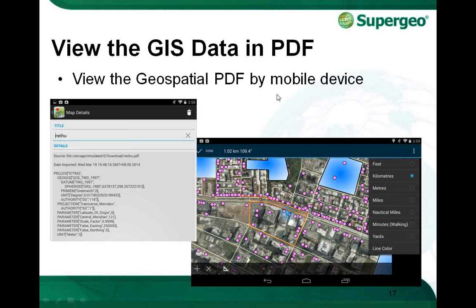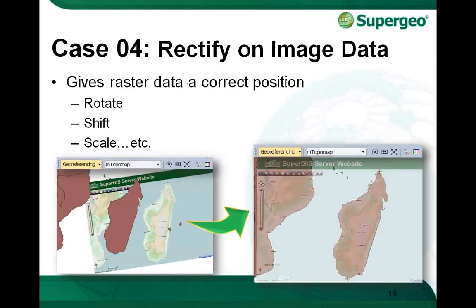This is the function that helps users export GIS data into PDF format, and there are several functions available to use in the PDF reader. Now let's move on to the next case: rectifying image data. This can help users give registered data a correct position, as shown in the figure on the left-hand side — you can see the data is located with correct coordinates.